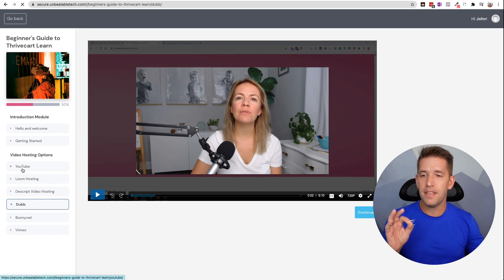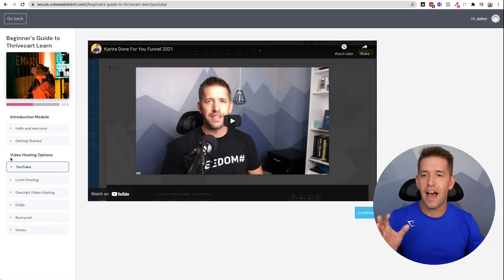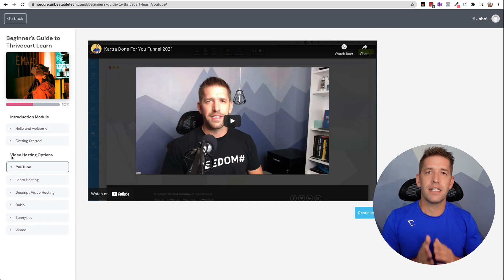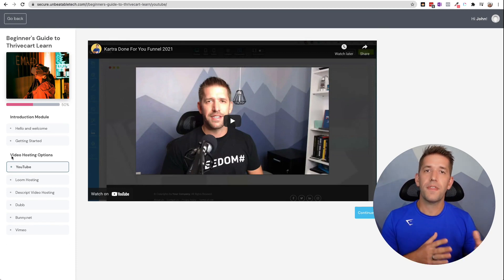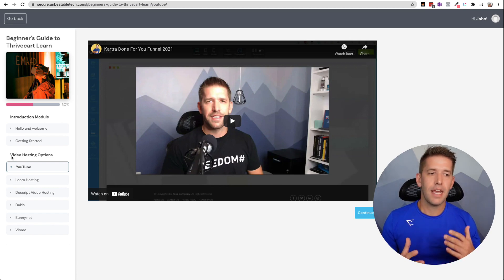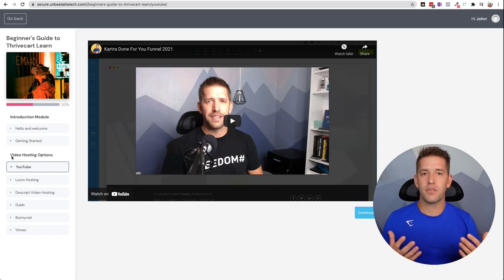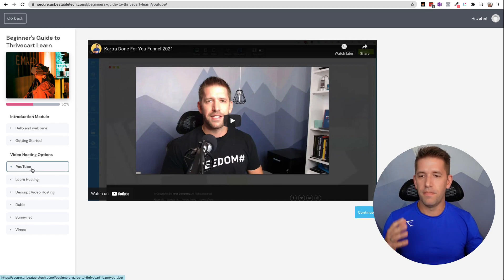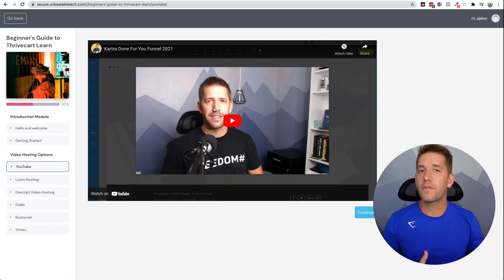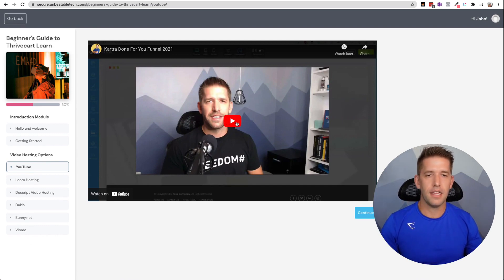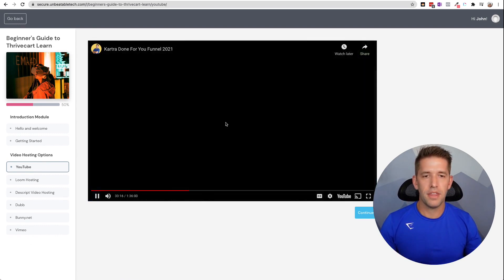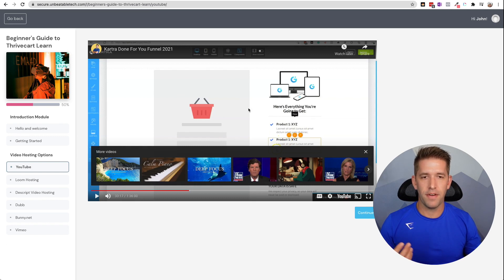But in this course here, this example course, I put together several lessons and each lesson uses a different video host. So you can see what the end user would experience. And obviously that's going to give you a huge advantage on knowing which one's right for you. All right. So the first one on the list here is YouTube. I'll be honest with you, I'm not a huge fan of this option, but we'll go ahead and take a look at it here.